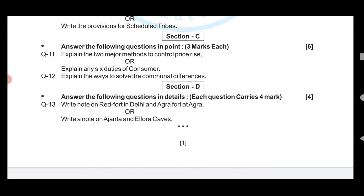Question number twelve: Explain the ways to solve communal differences. This completes Section C, and the answers are on the screen.